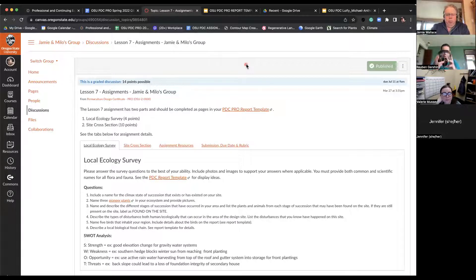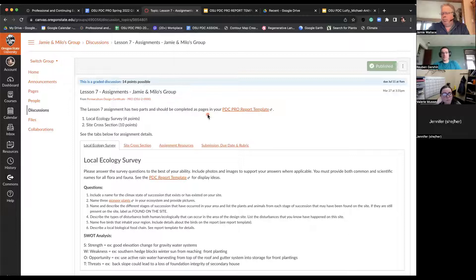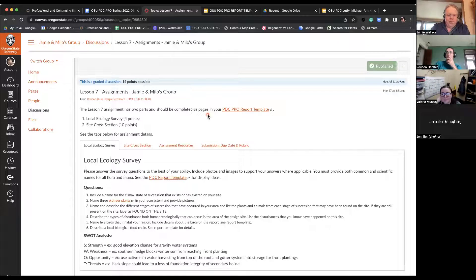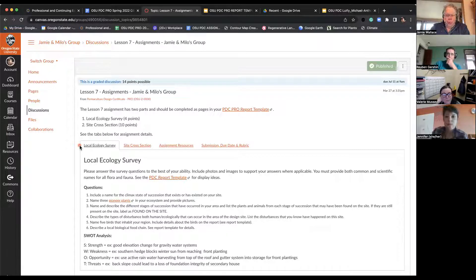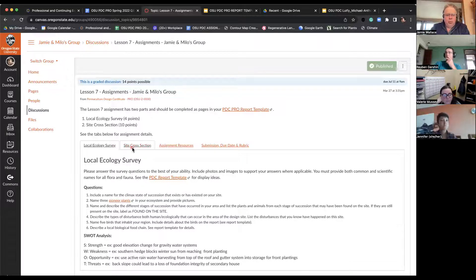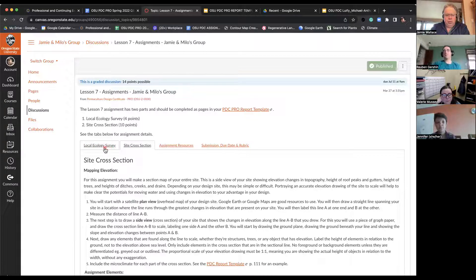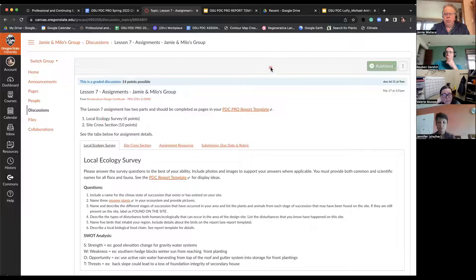What we should do today is just take a brief look at the two portions of lesson seven. We're going to look at the local ecological survey, which I think is pretty straightforward, and then we'll look at the trickier part of the assignment, which is the site cross section.